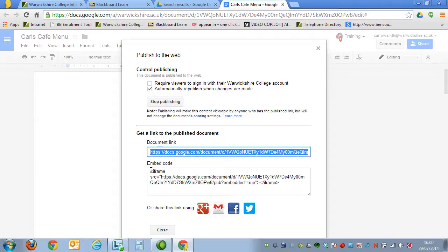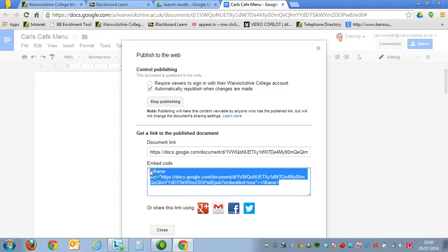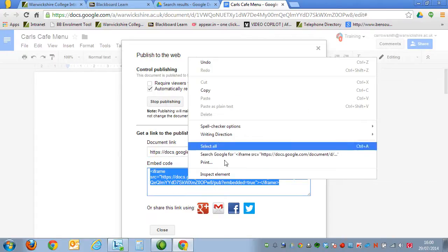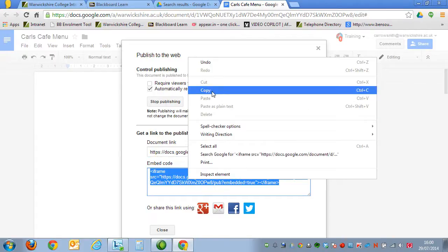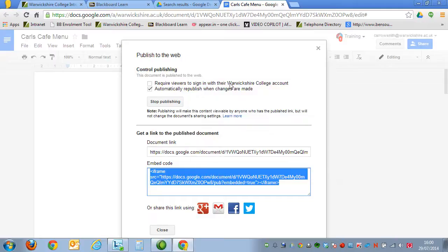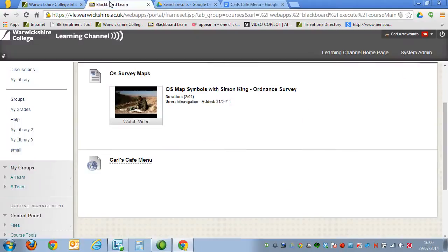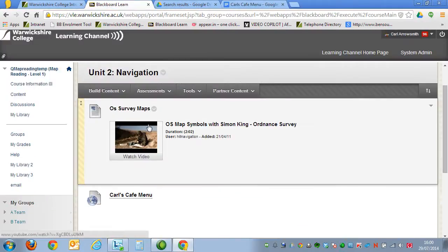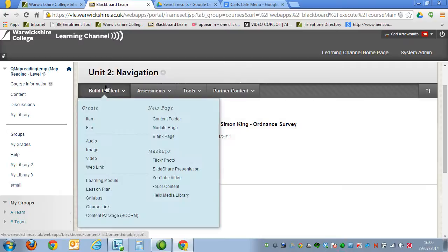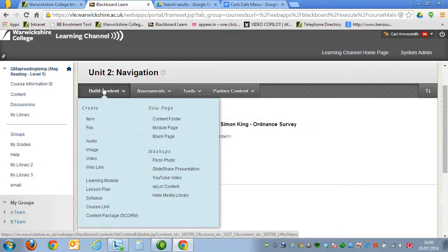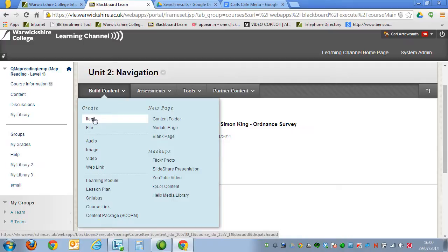So this code here, I'm just going to click on so it's selected. Right-click and select Copy. And this time, I'm going to go back to my learning channel. But instead of selecting Web Link, I'm going to choose an item.